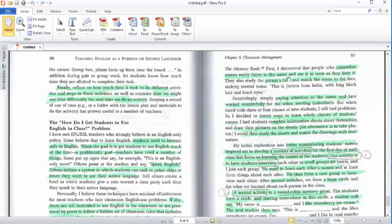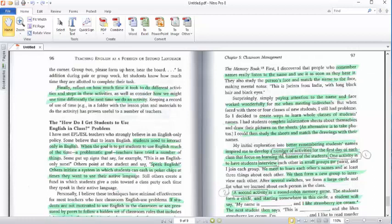Paying attention to the name and the face works wonderfully for me when meeting individuals. Create ways to learn the whole class's students' names. In order to make better remembering for student names, we have different ways or different number of activities.